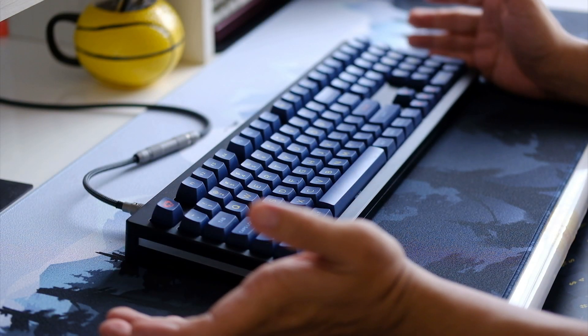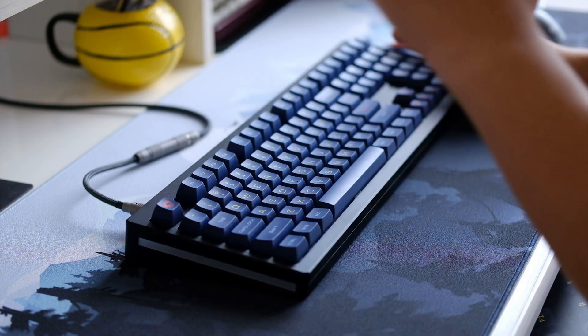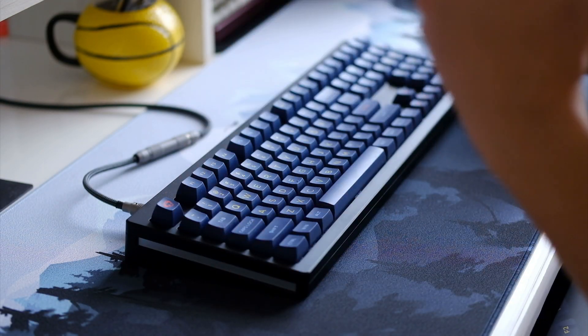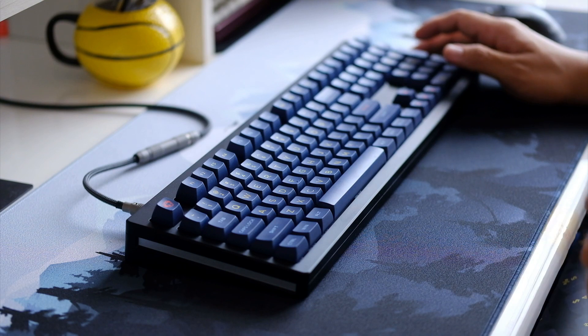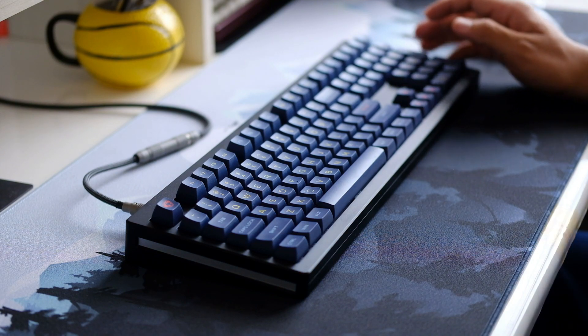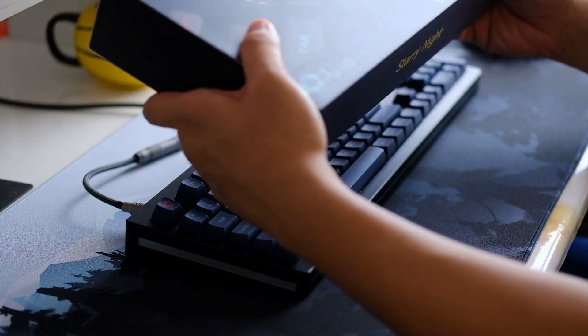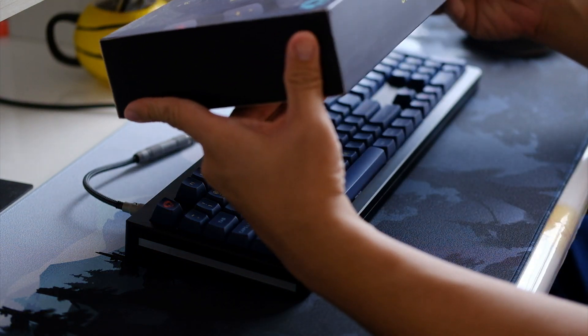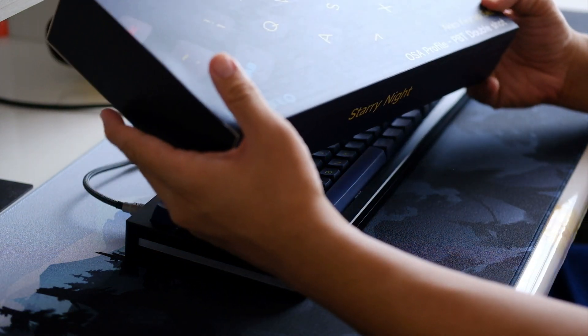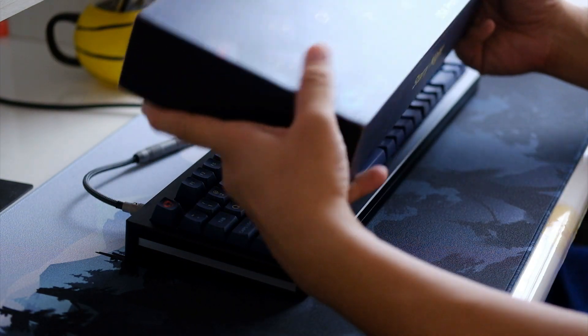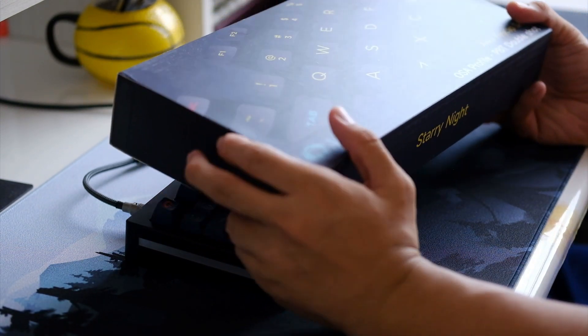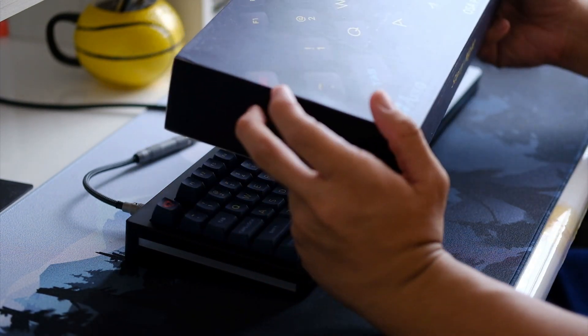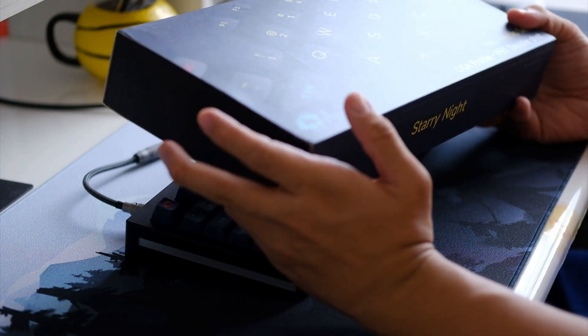Hello guys, right here we have one of Akko's newest keycap offerings, the Akko Starry Sky PBT keycaps. This was sent over to us by Akko for an honest review.